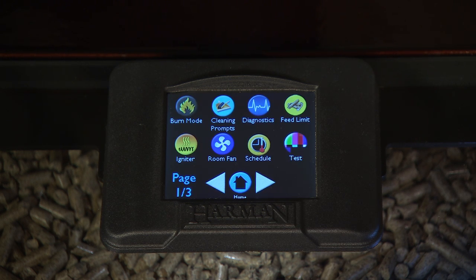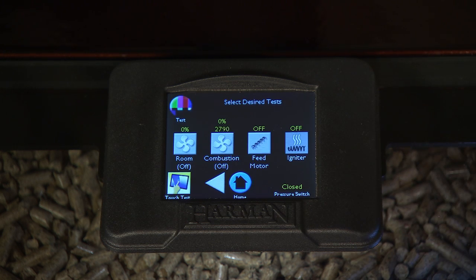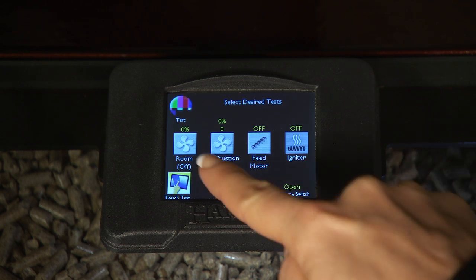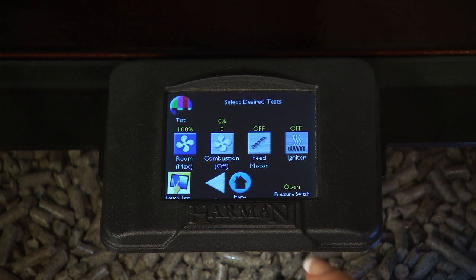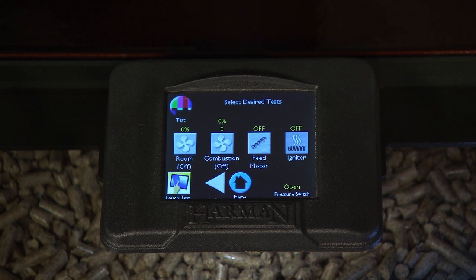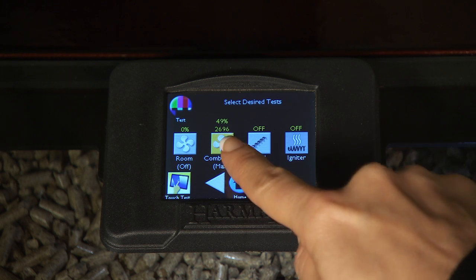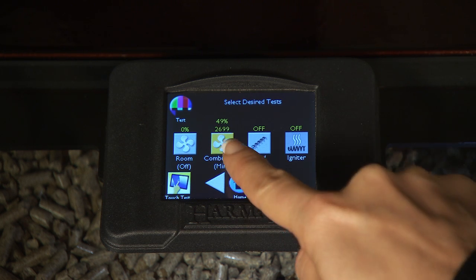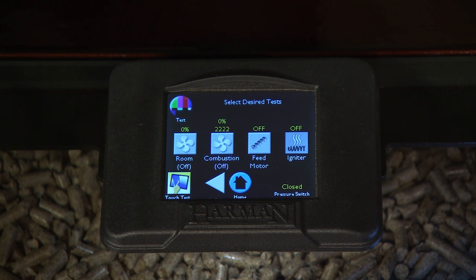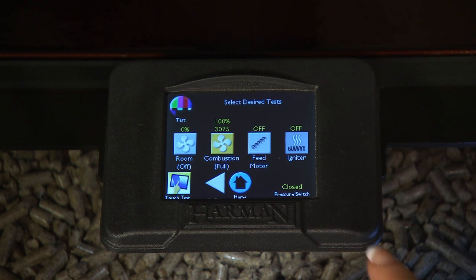The Test screen allows you to test the functionality of individual components. To test the room fan, the first touch turns the fan to maximum setting, and the second touch reduces the fan to its minimum setting. For the combustion fan, the first touch turns the fan to full RPMs, the second touch turns the fan to its maximum setting, the third touch reduces the fan to its minimum setting, and the fourth touch turns it off. To test the feed motor, the first touch automatically turns on the combustion fan to activate the pressure switch. To end the test, touch the feed motor, then touch the combustion fan three times to turn it off.